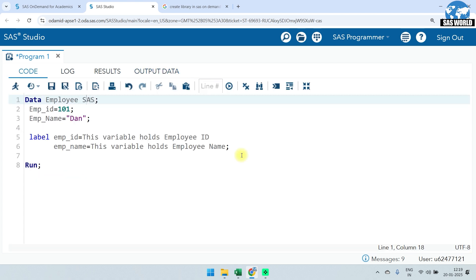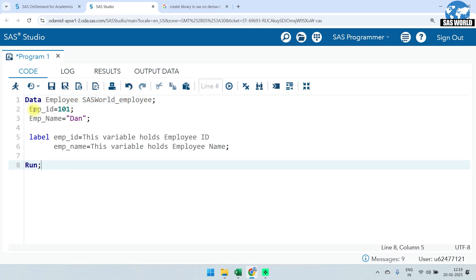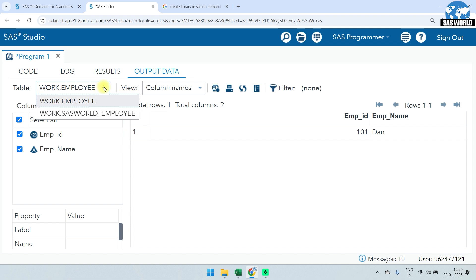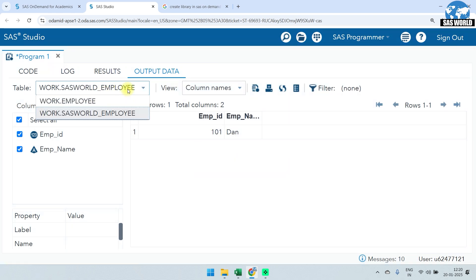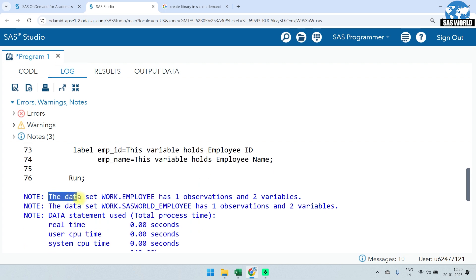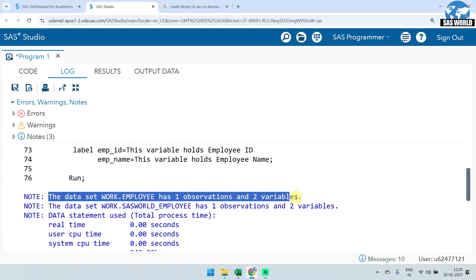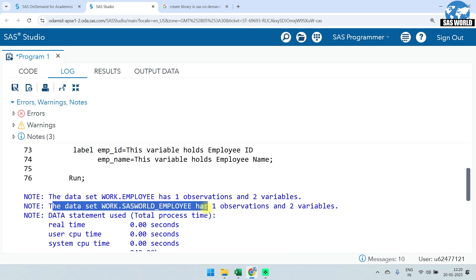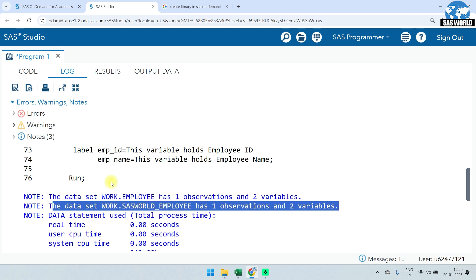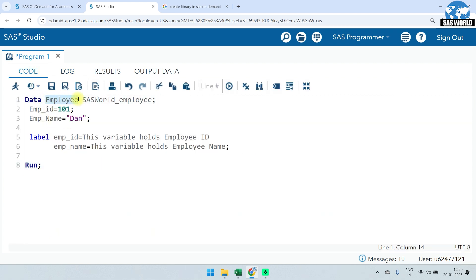After running, you can see in the label section that it says 'This variable holds employee ID'. Assigning a label lets anyone consuming this dataset understand what each variable represents. In actual environments with many variables, labels are very helpful. If I give another dataset name here — like 'sas_world_employee' — then running this creates two datasets in the work library, both with the same values.